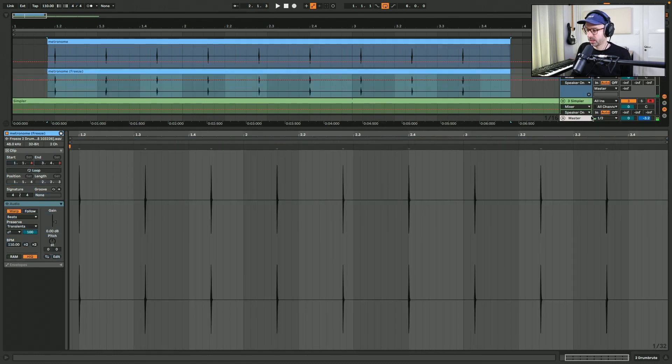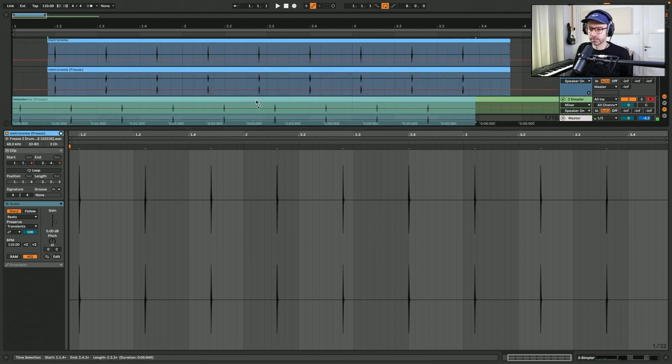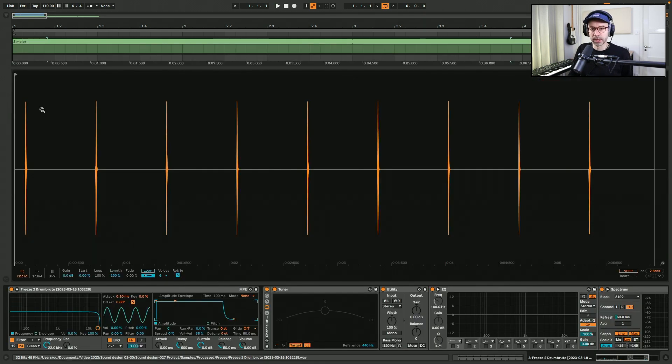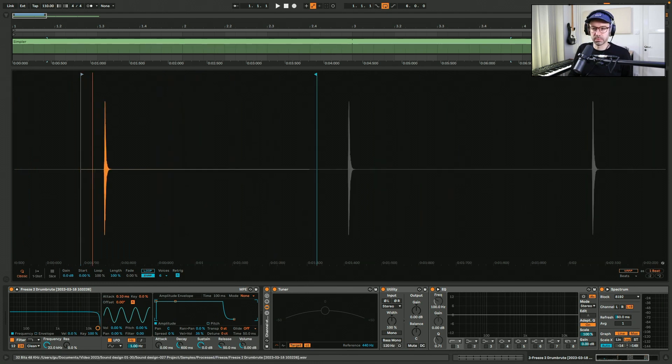And flatten it and now drop this into Simpler. So opening Simpler, let's adjust the start and end points.